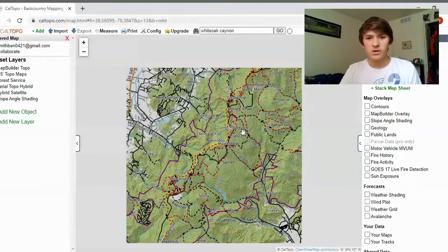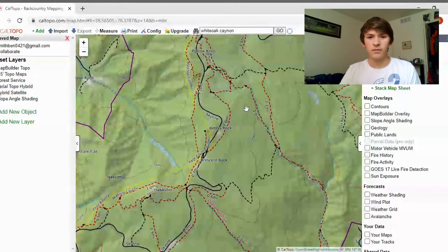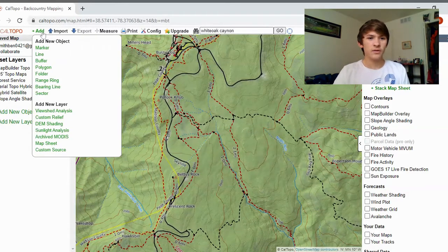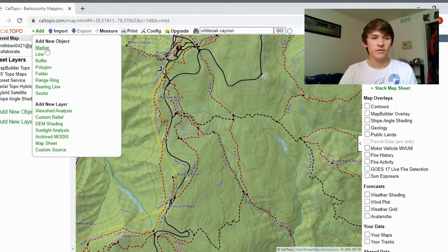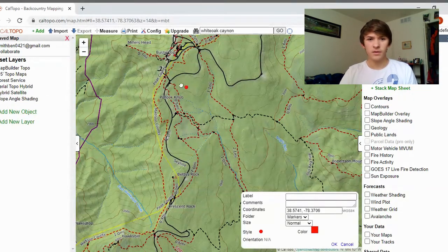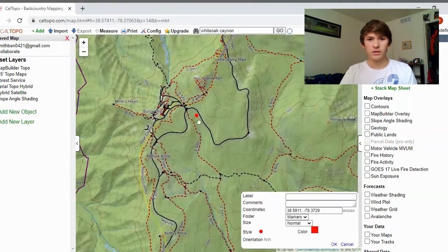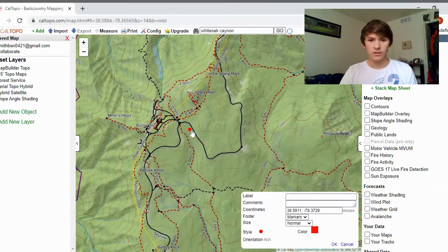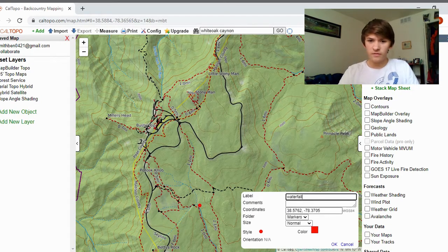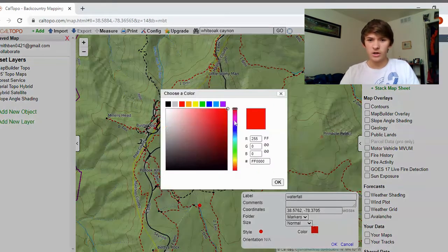Once you have that location, let's say you want to mark it so you know where it is. Go over to 'Add' on the left-hand side — the first option is 'Marker.' It'll pop up as a red dot. You can drag it anywhere you want. Then you just type in what it is — so this is a waterfall, for example.